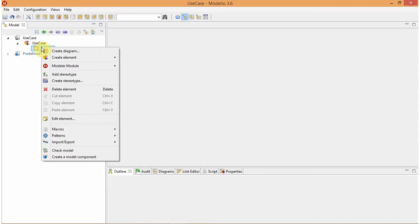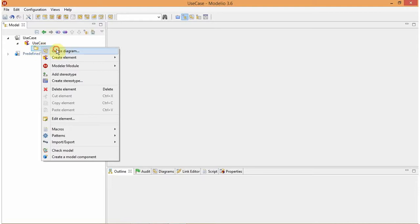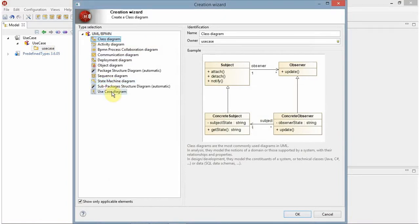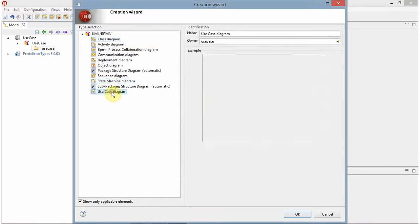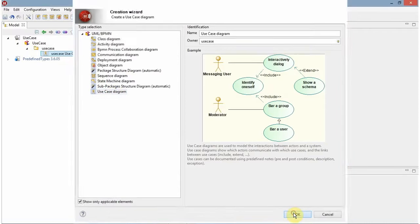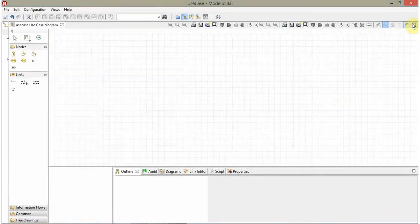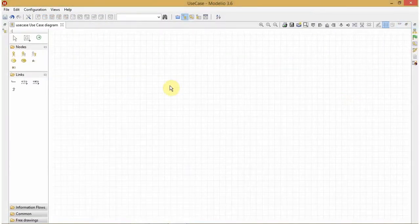So I will right click here and click on create diagram. As I need to make a use case diagram, I will select use case diagram and click on OK. So this is my working area. And let's take an example of binary search.